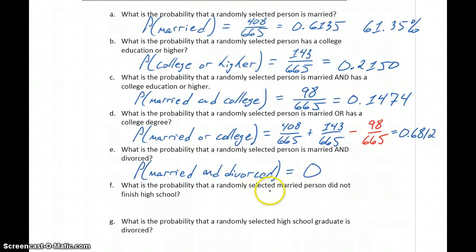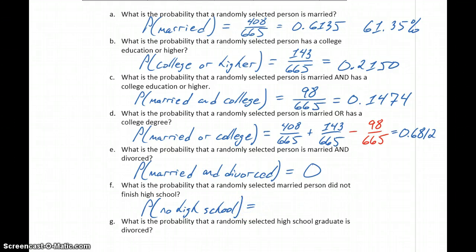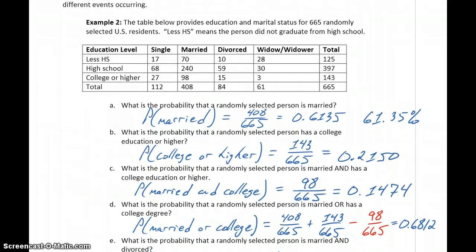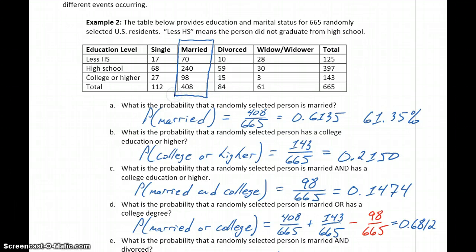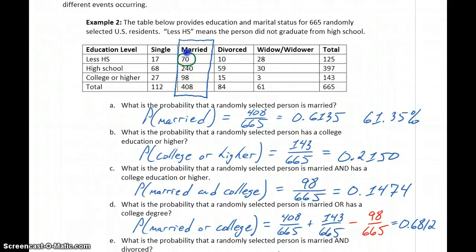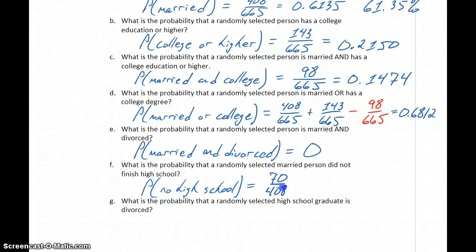In part F, what's the probability that a randomly selected married person did not finish high school? This changes the approach. Since we're talking just about married people, we start with the assumption that the person we've selected is married. So instead of looking at the entire chart, we only look at the married column. We have 70 married people who didn't finish high school out of a total of 408 married people, for a probability of 0.1716.